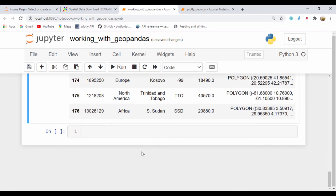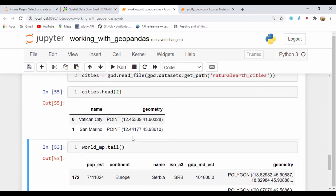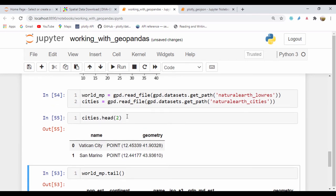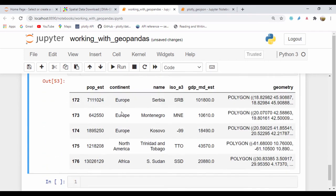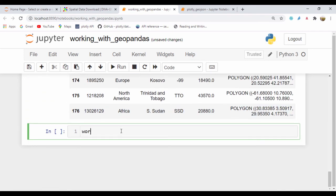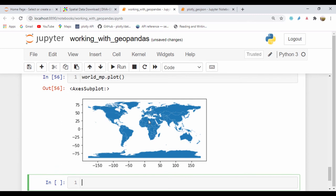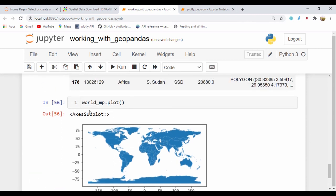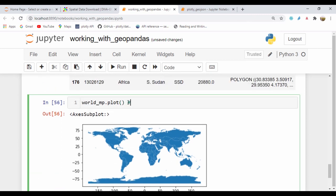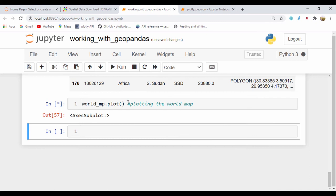Right now what we can do is plot our world map. I'll run world_mp.plot and we can actually see a world map displayed using the matplotlib axis subplot.